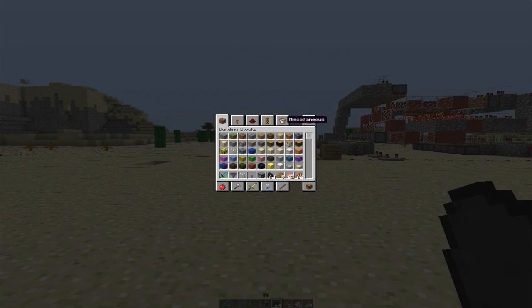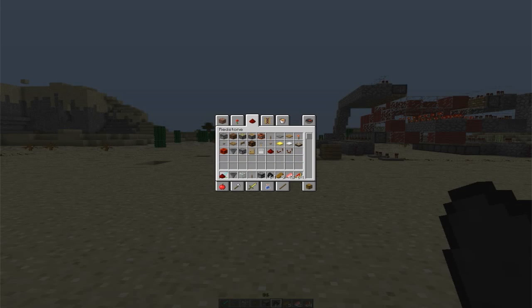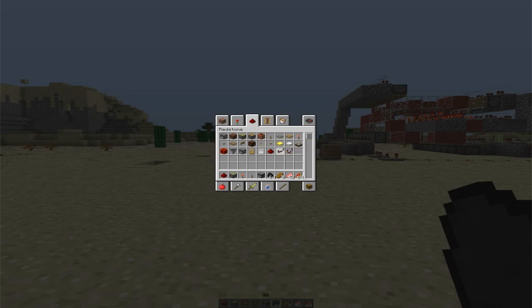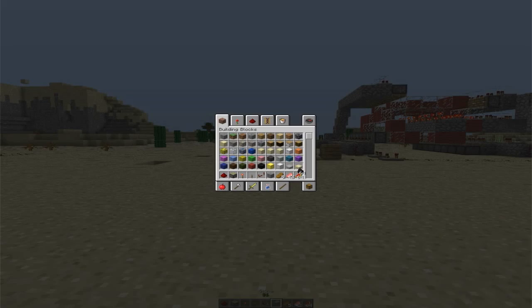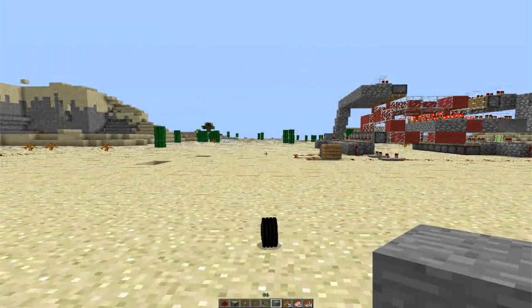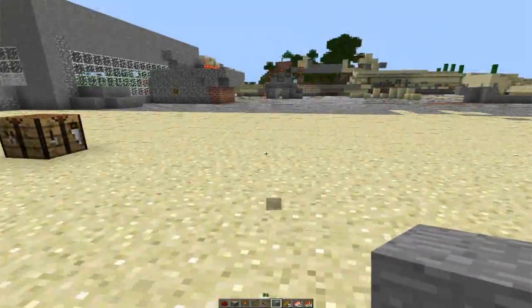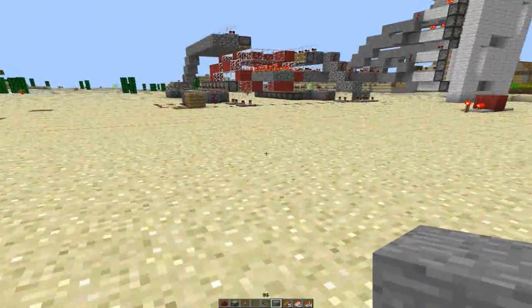So to begin, you will need redstone of course, a sticky piston, a redstone torch, a redstone repeater, and the last thing you need is some sort of block — a stone block, wool block, any block. This design is very resource friendly, so it can be done in survival.